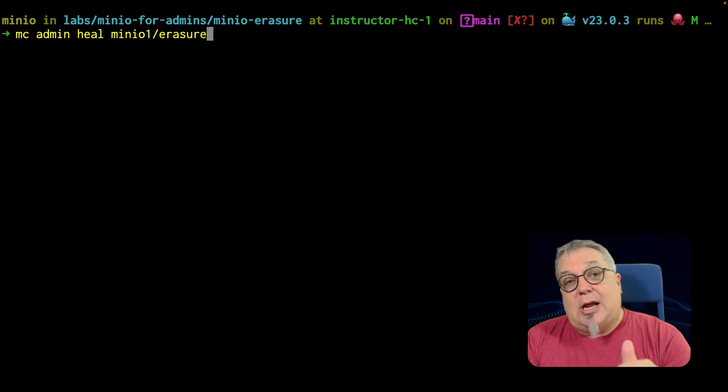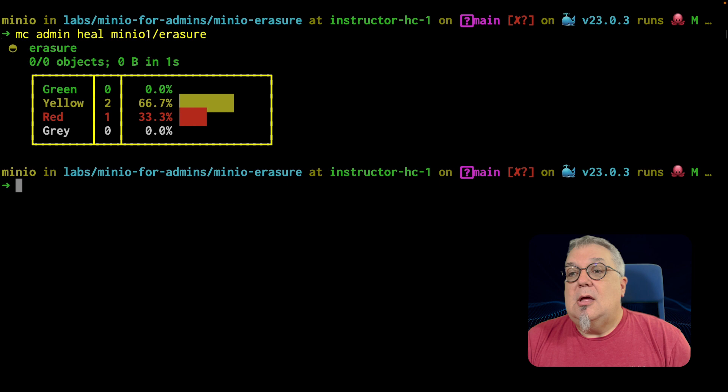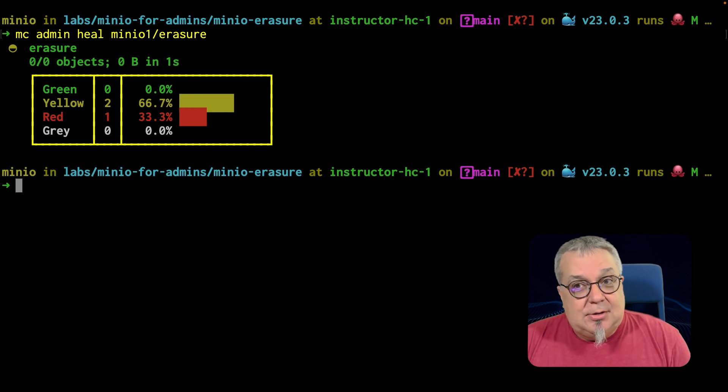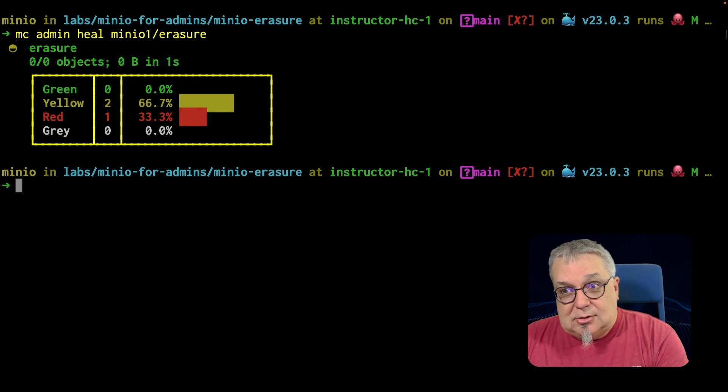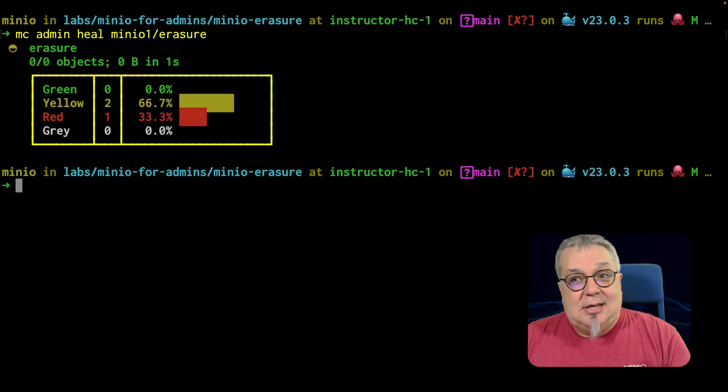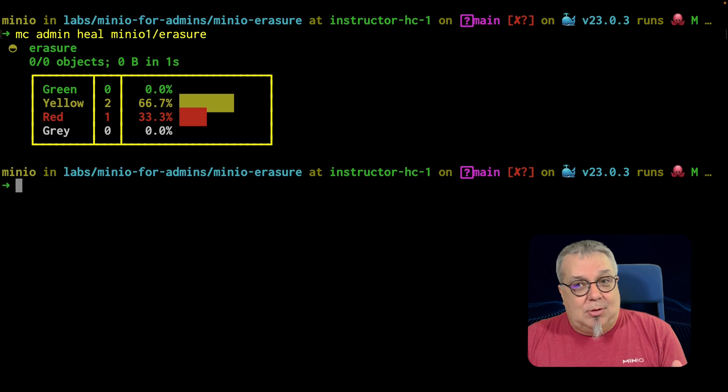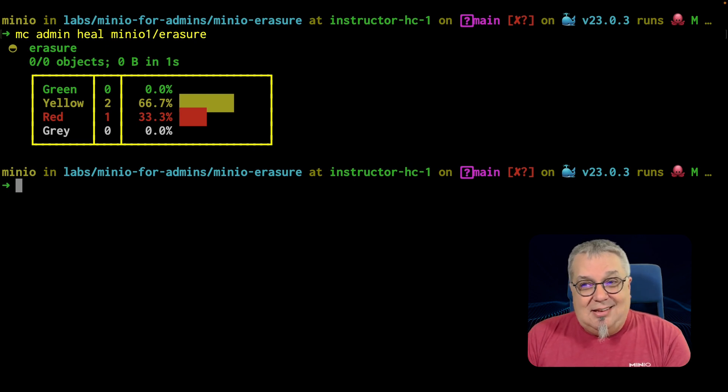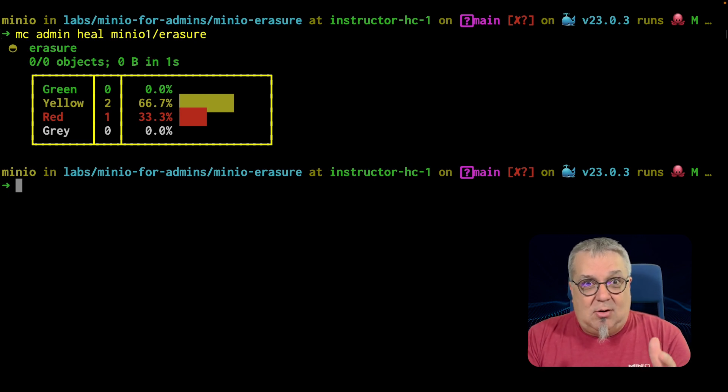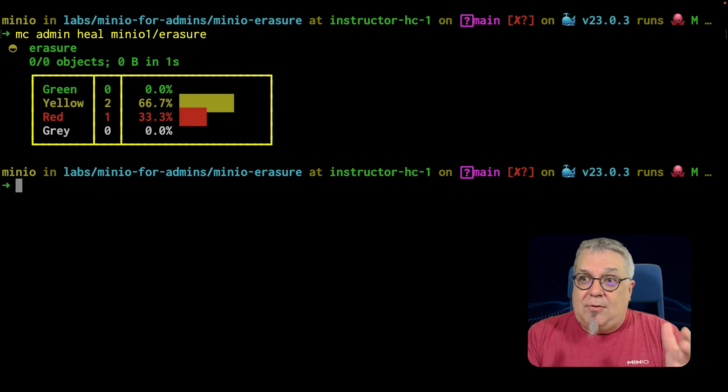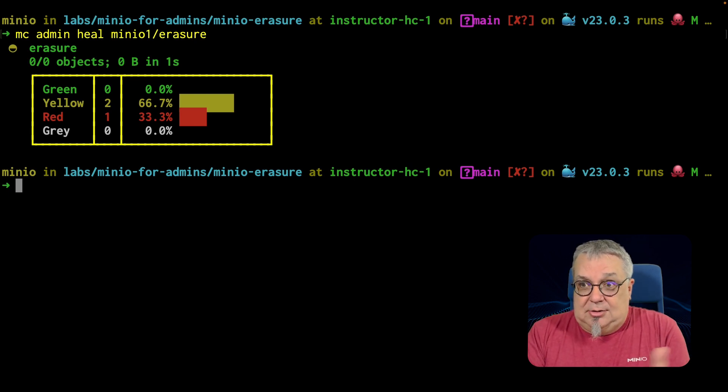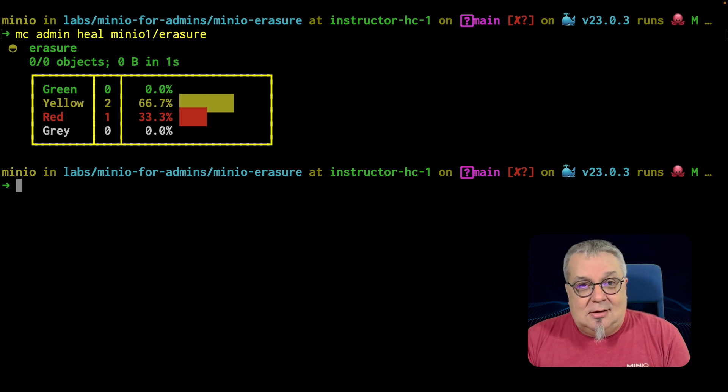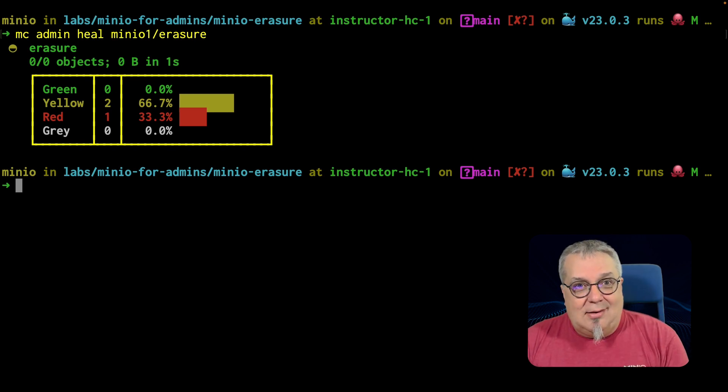If I do an MC admin heal minIO one erasure. I'm going to check this bucket. I have a little problem here, don't I? I have two parts still. One part is missing. It's gone. It's red. So that's a bit of a problem. And those other two parts, they're saying, yeah, I can still work with this because my erasure set is still functional. But if I lose another part, I'm gone. There's nothing I can do here. So I am missing a part. I have one part red on this object.